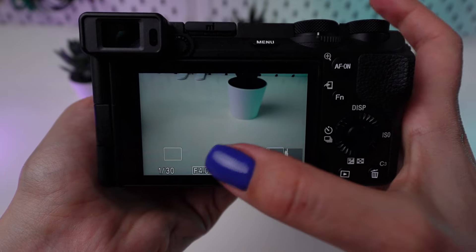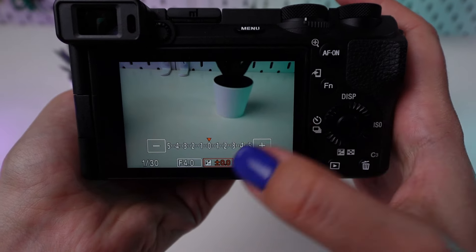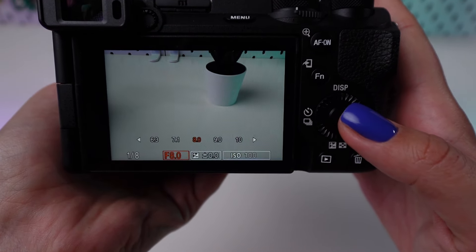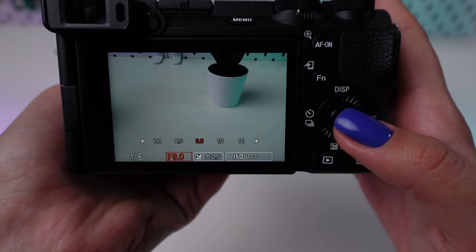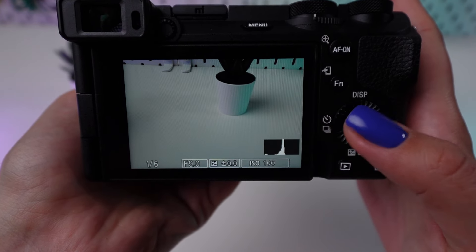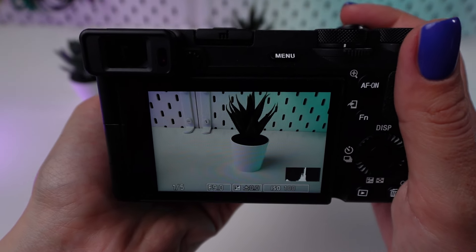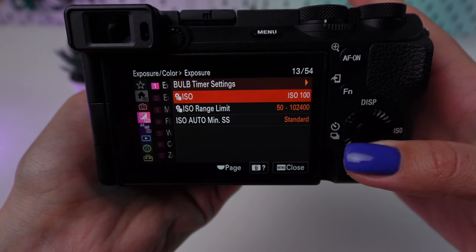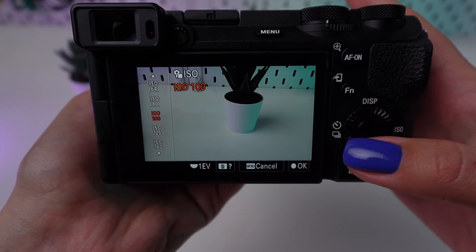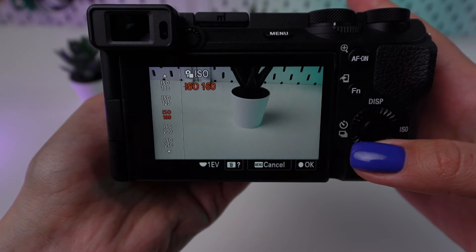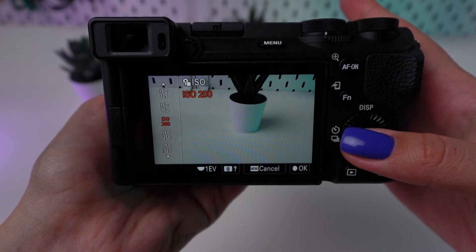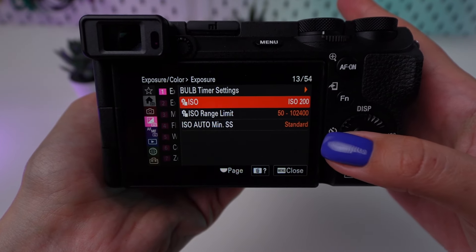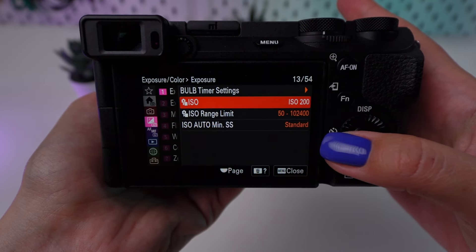Set your aperture between f8 and f16. These apertures are often the sweet spot for landscape photography, providing a wide depth of field to keep everything in focus and maximizing sharpness. Keep your ISO as low as possible, ideally ISO 100 or 200. Lower ISO values reduce noise, ensuring your landscapes are crisp and detailed.